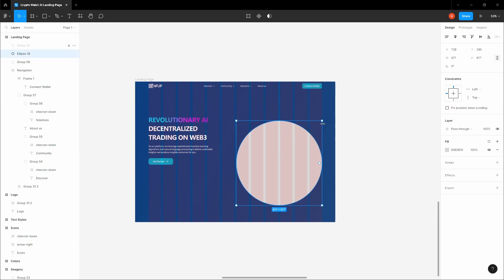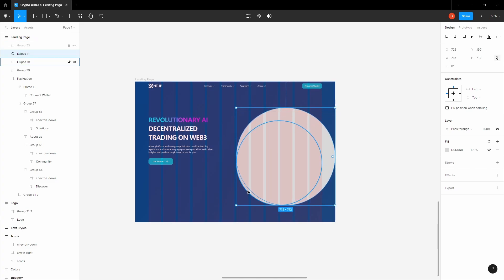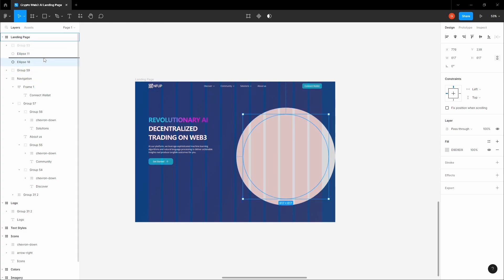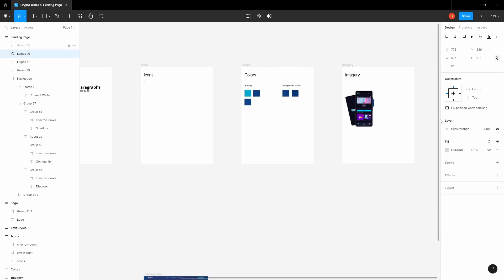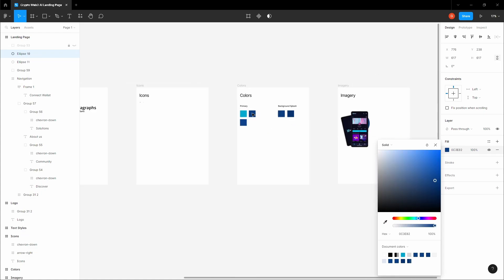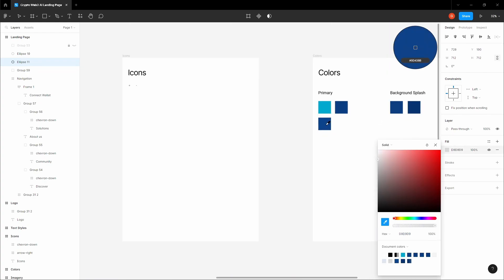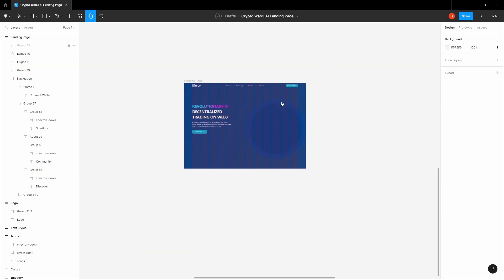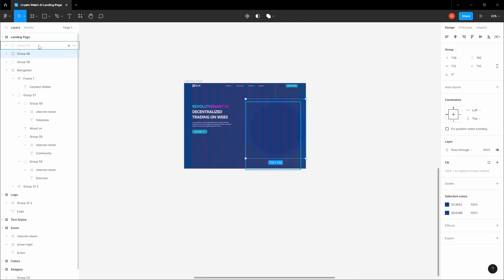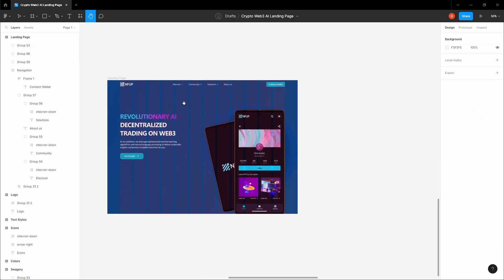Create a second, larger circle by copying the first one. Select both circles and center them — you want the smaller circle above the bigger one so it pops. Give the smaller circle the secondary color and the bigger circle another blue shade. Group both circles, then unlock and show the mockups again.